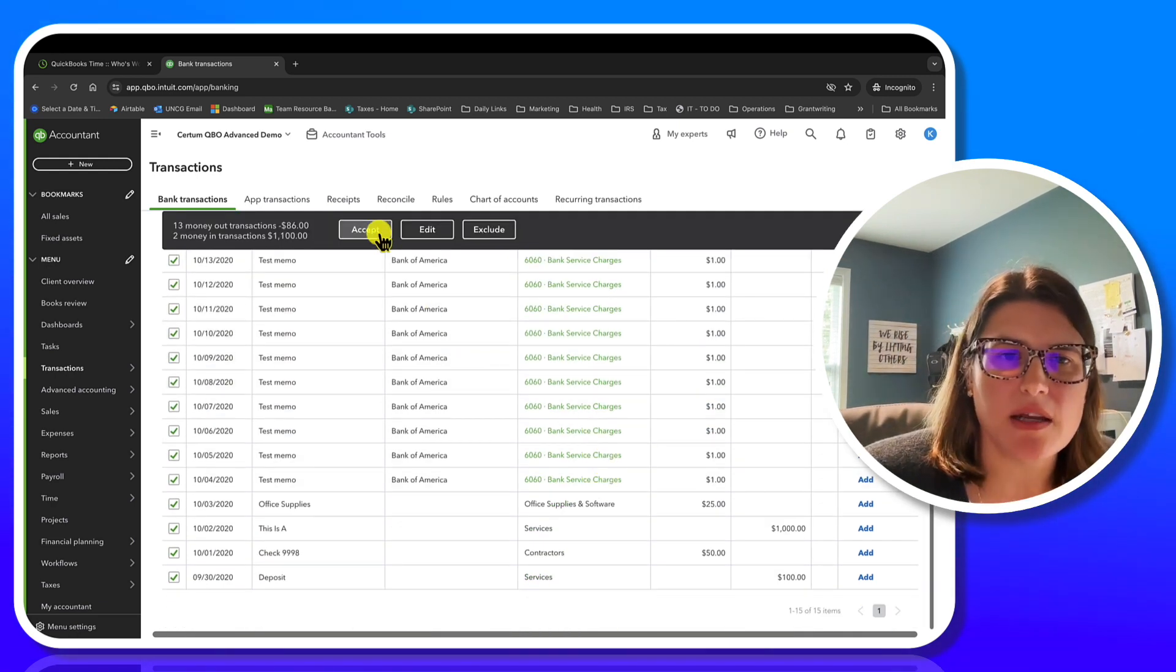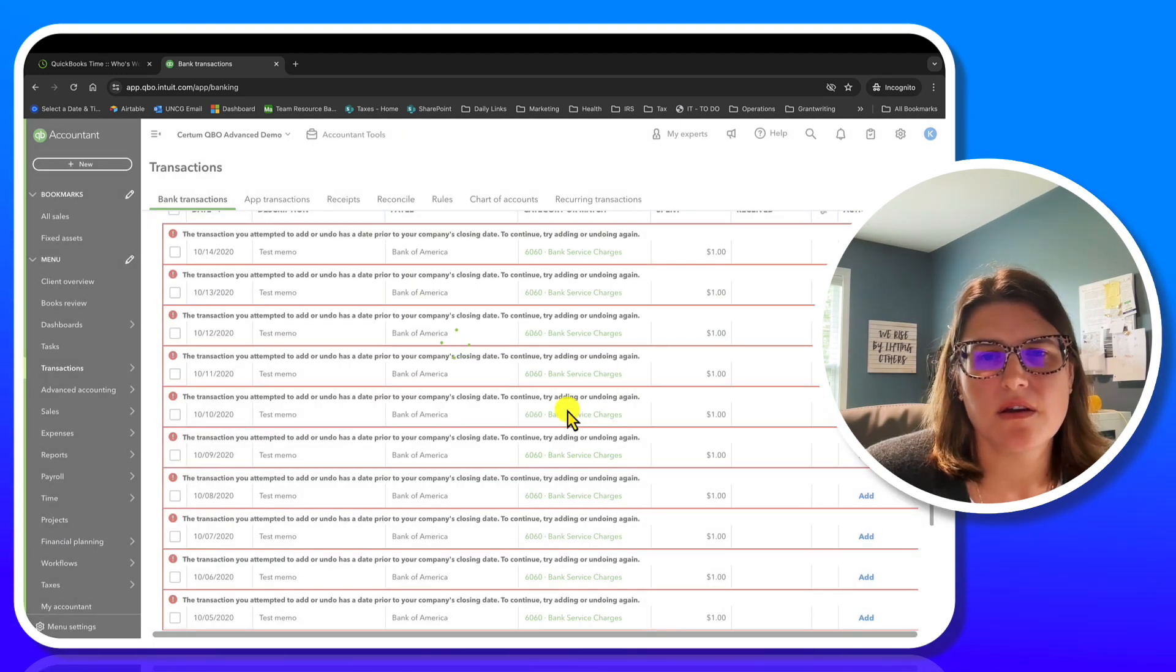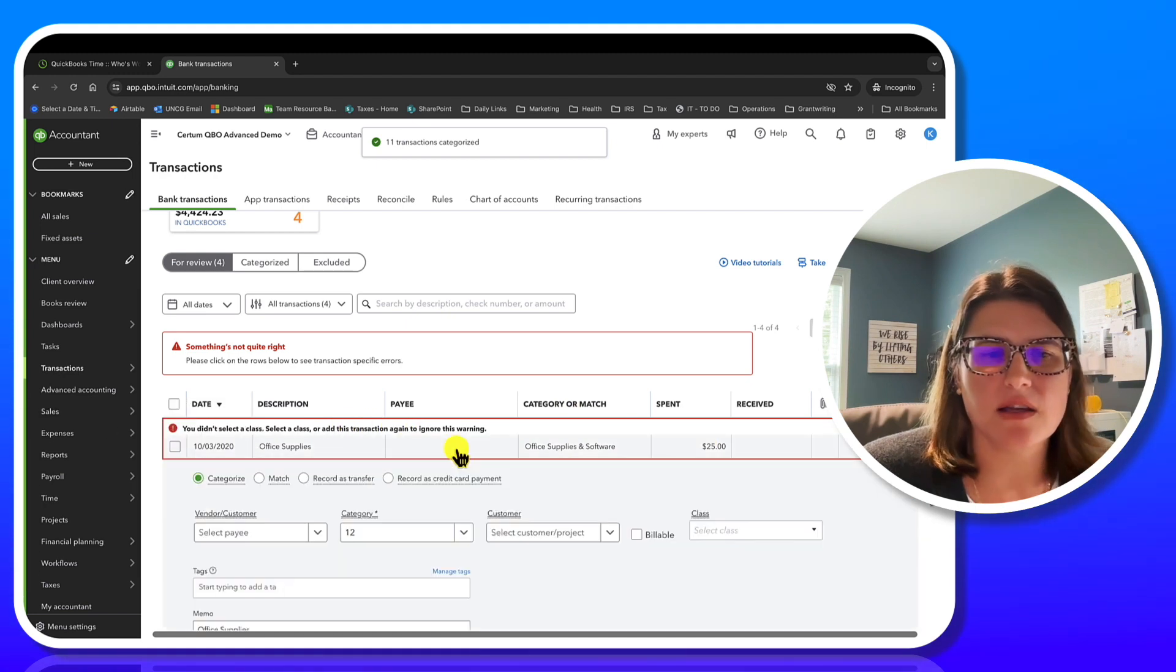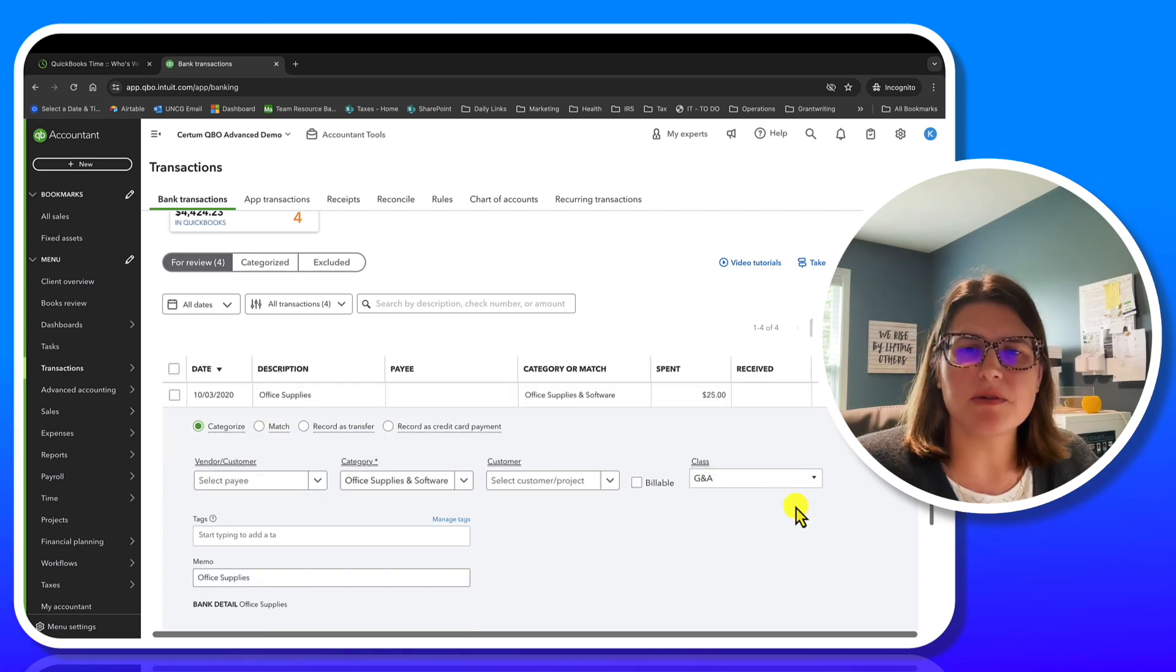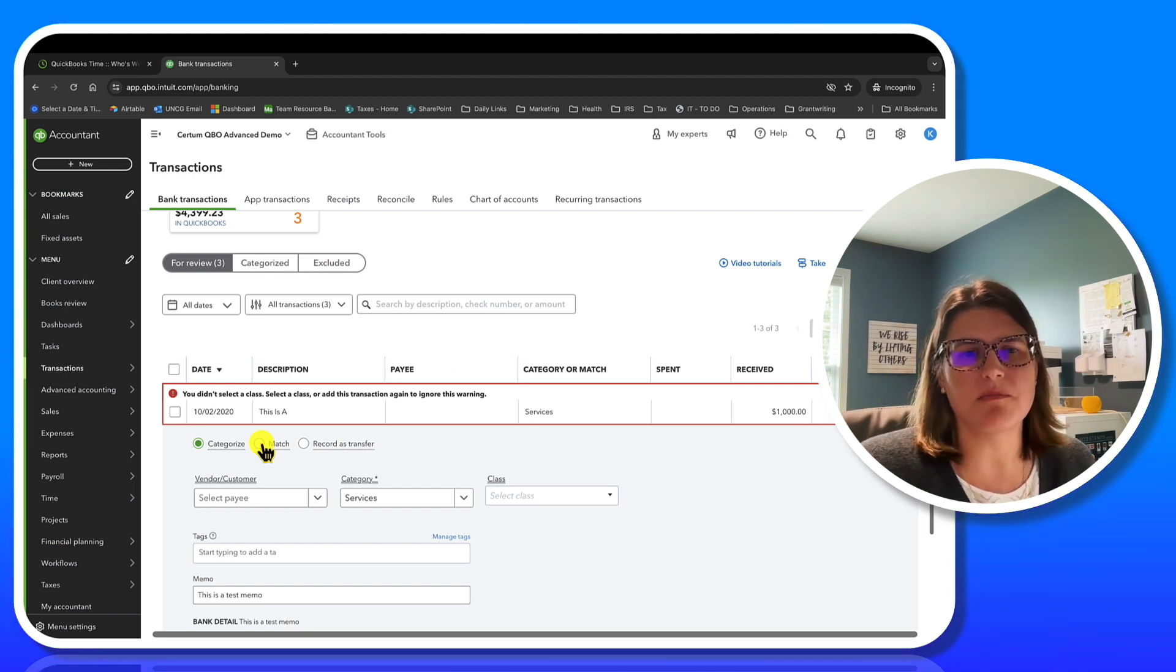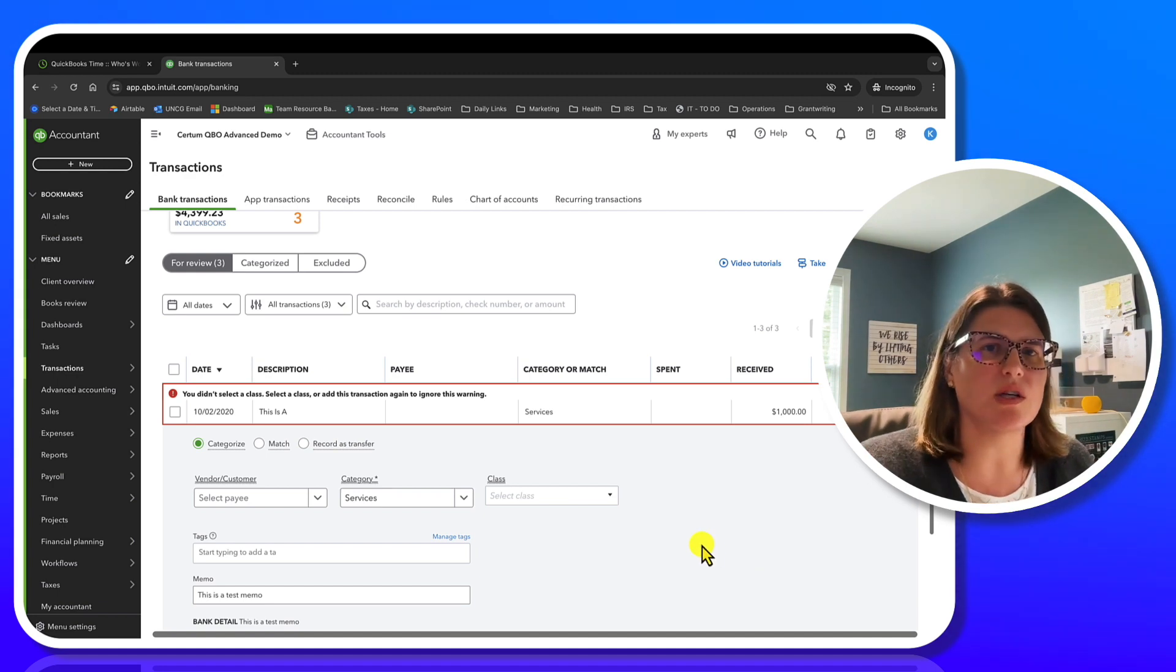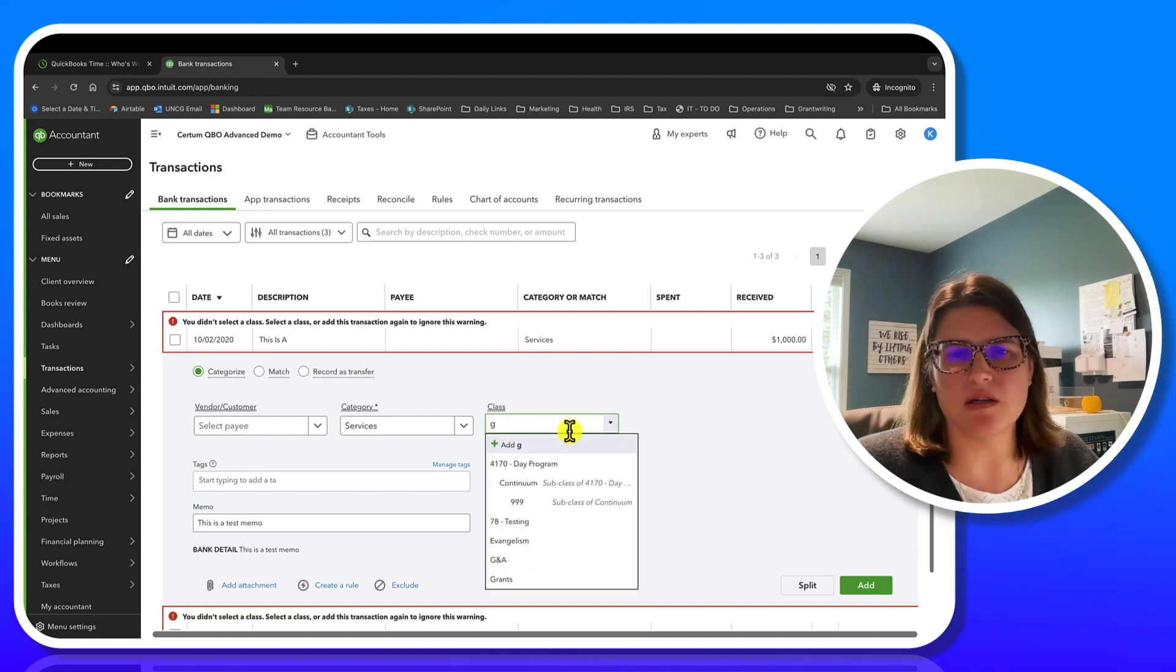So I'm going to go ahead and for the purposes of today's video, I'm going to go ahead and accept them all. These are saying we have to select the class. So we're just going to go ahead and hit GNA. The other options you have are if you already had it in the bank, or in your books, you can also hit match and you can also record as a transfer. So if this was like transferring money from one checking account to another, that's when you would pick transfer.